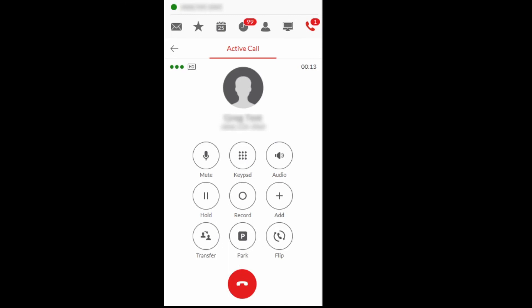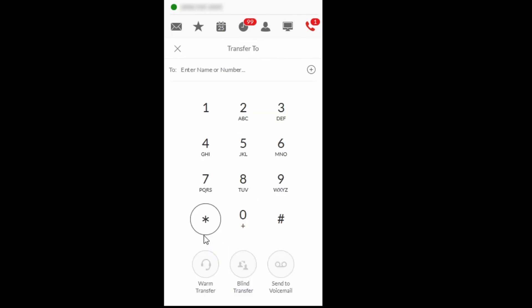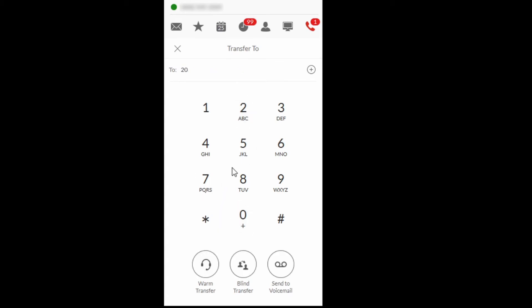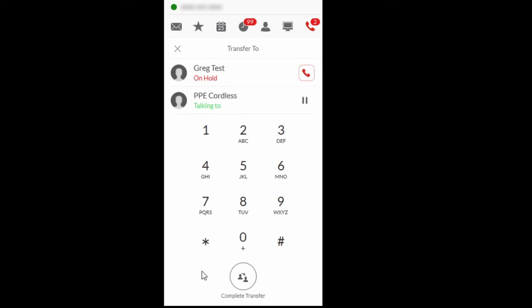To transfer a call using Consultive Transfer with the Avaya Cloud phone application, select the Transfer icon, enter the destination and select Warm Transfer. Select Complete Transfer to complete the transfer, or select the Hold icon to return to the original caller.